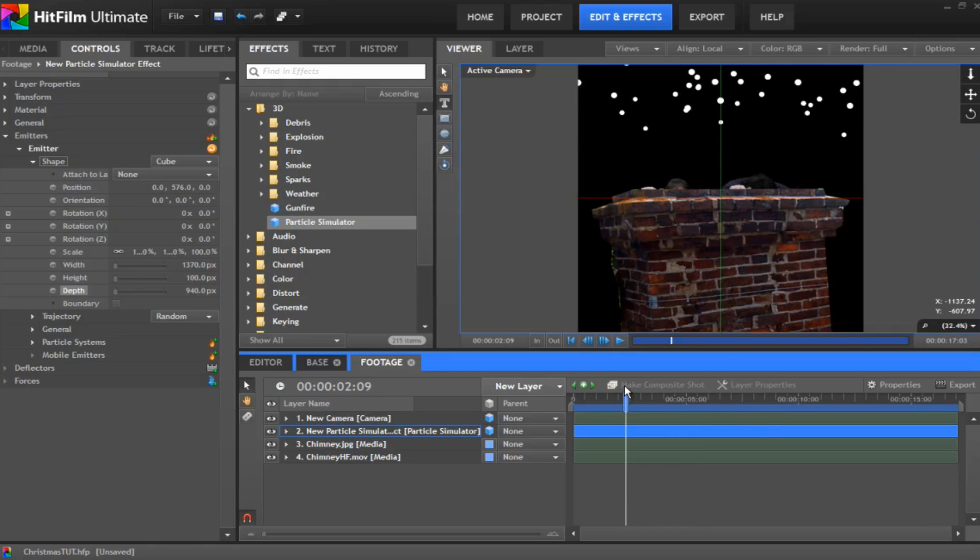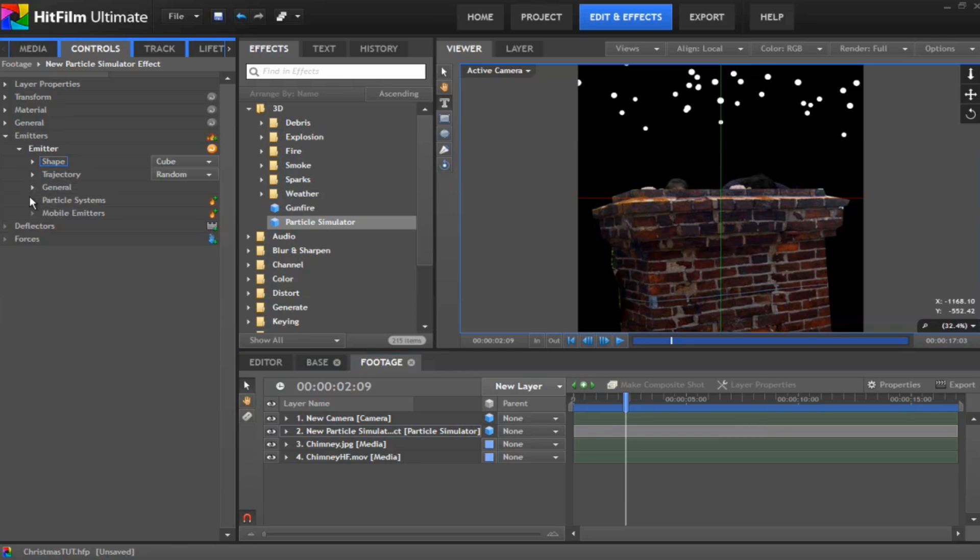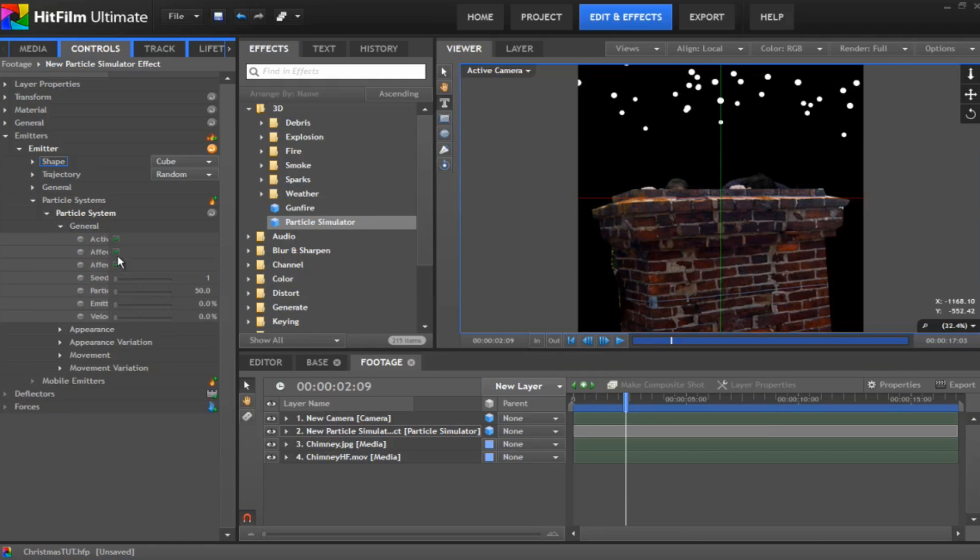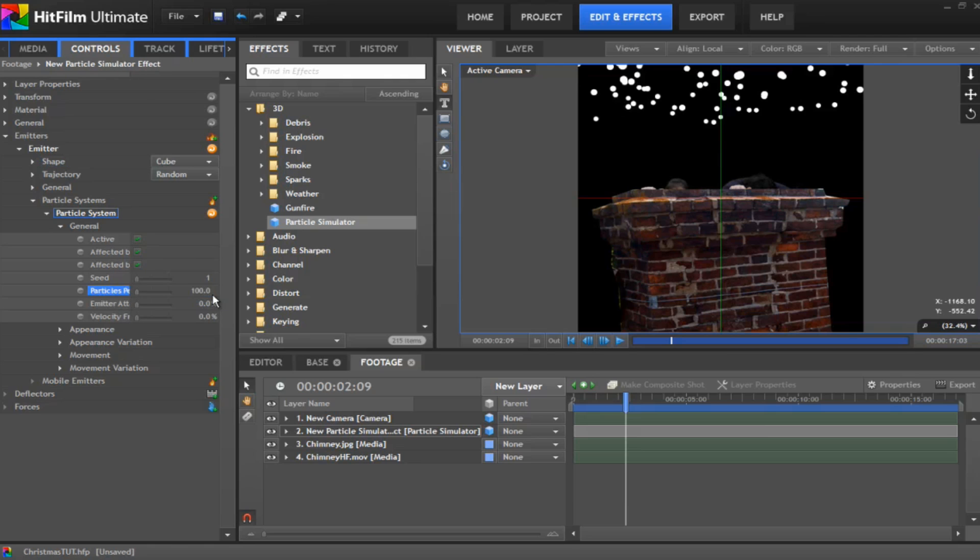Okay under the particle system. So we go down to particle system, particle system and general. We want to up the particles per second to around about 100. It gives a lot more particles to play with.